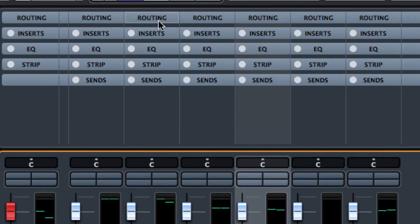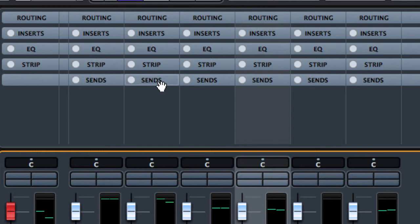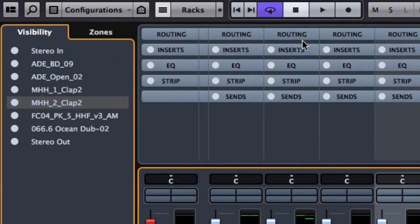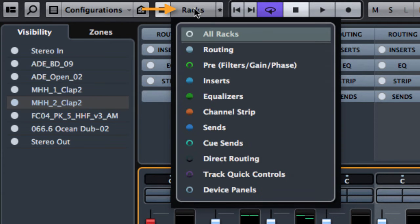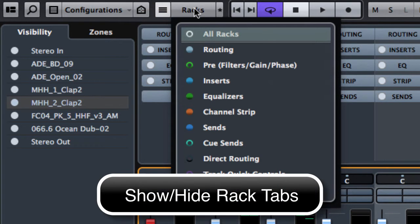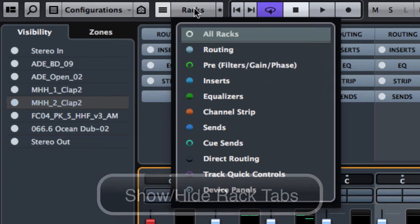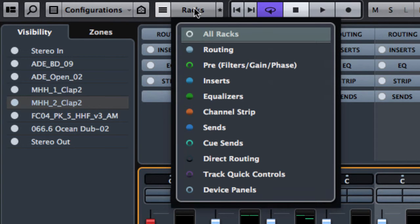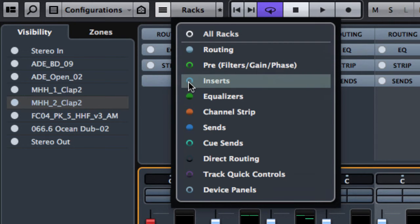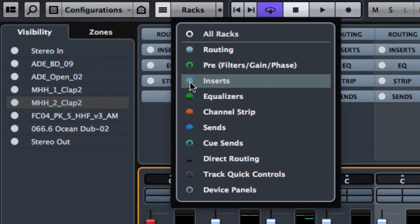We have insert EQs, channel strips and sends. We are going to talk about them later on. Now from the RECs, as seen for the tracks, we can choose what to see in the REC. For example if I disable the insert, the insert tab will disappear. So we can customize what to see in the mixer.